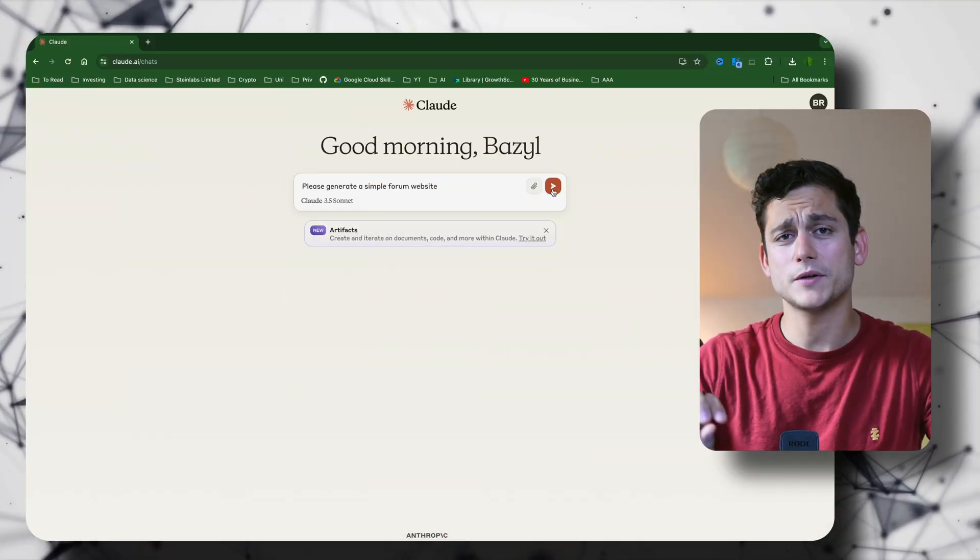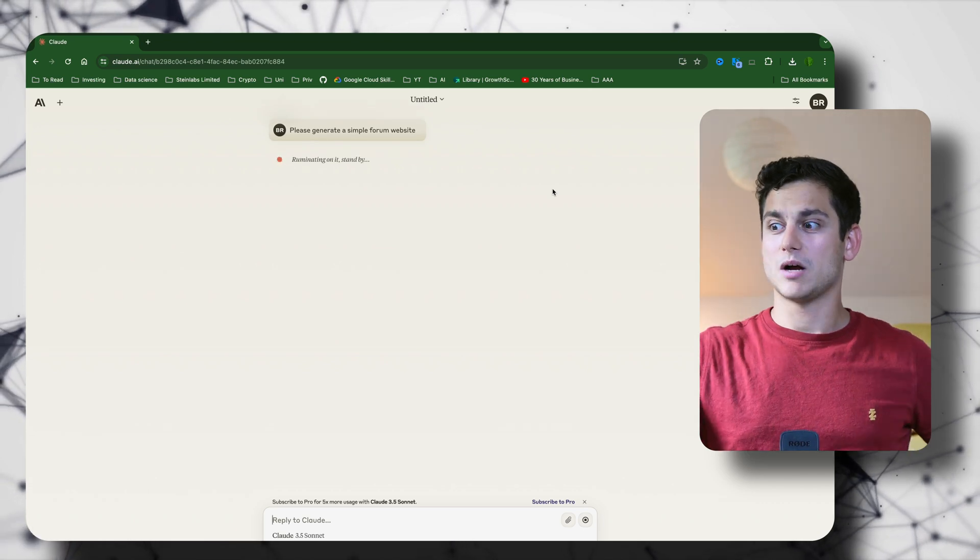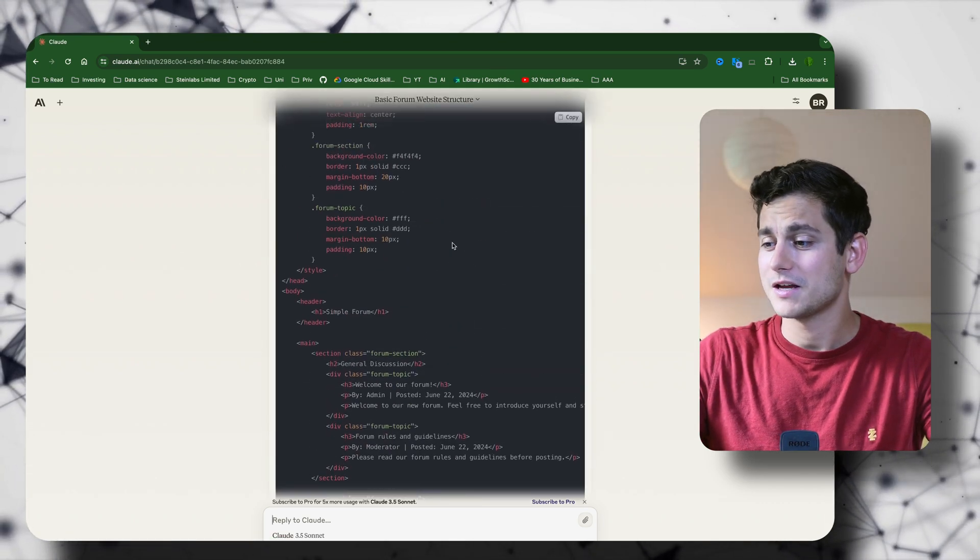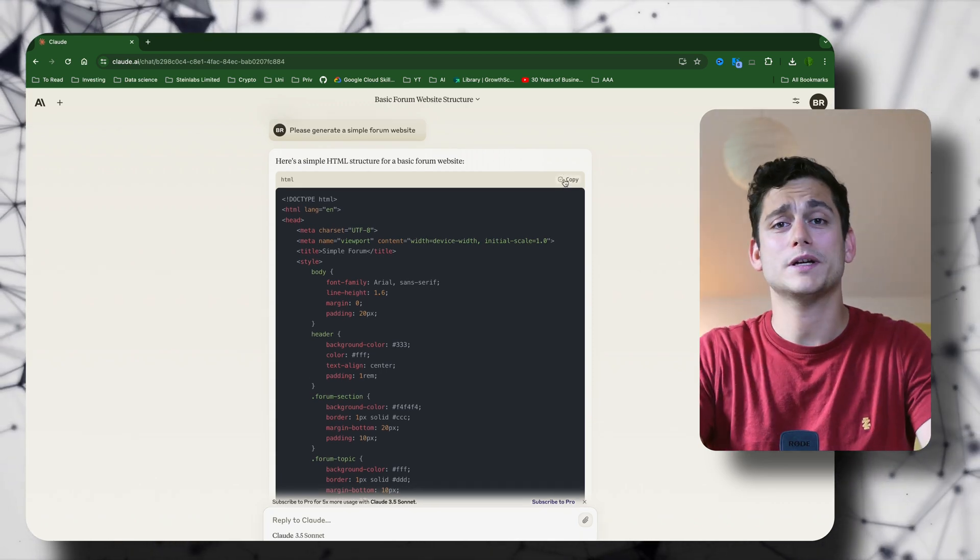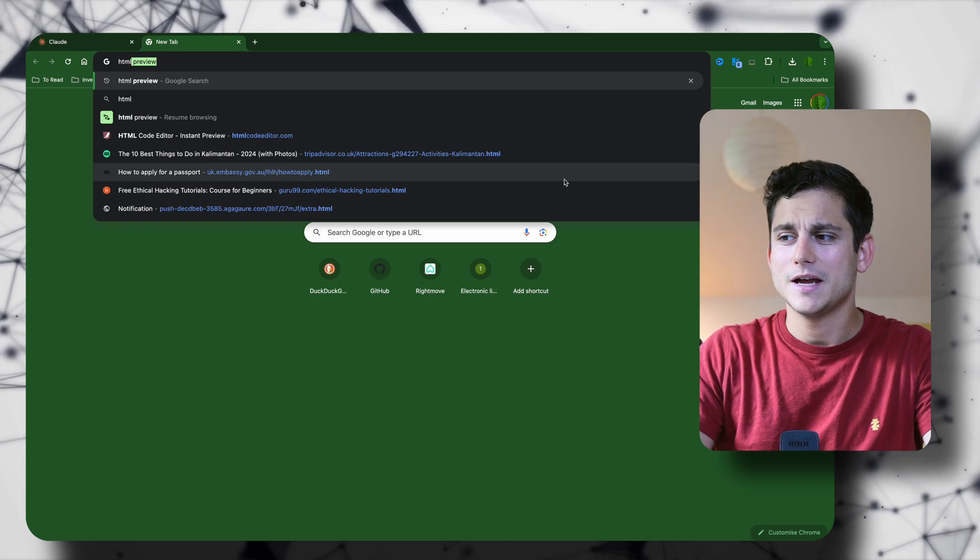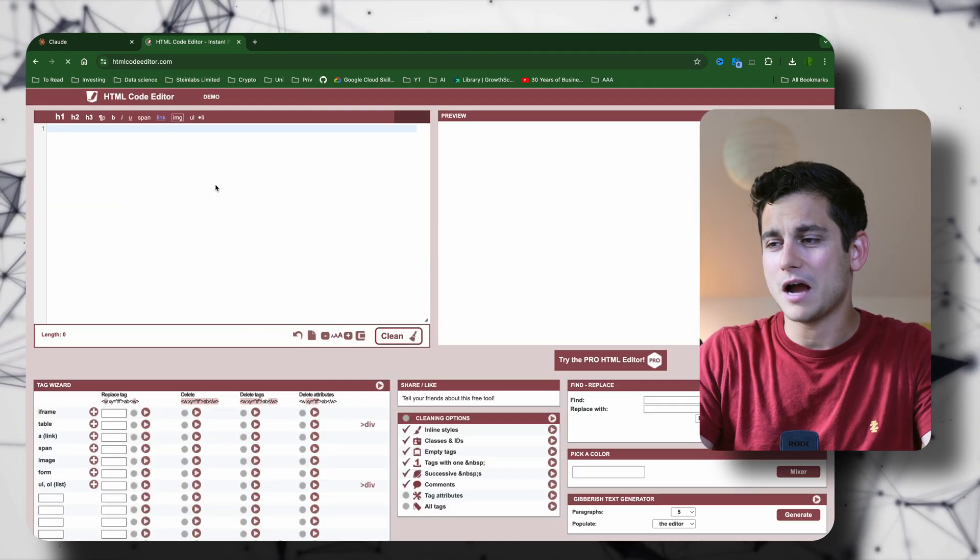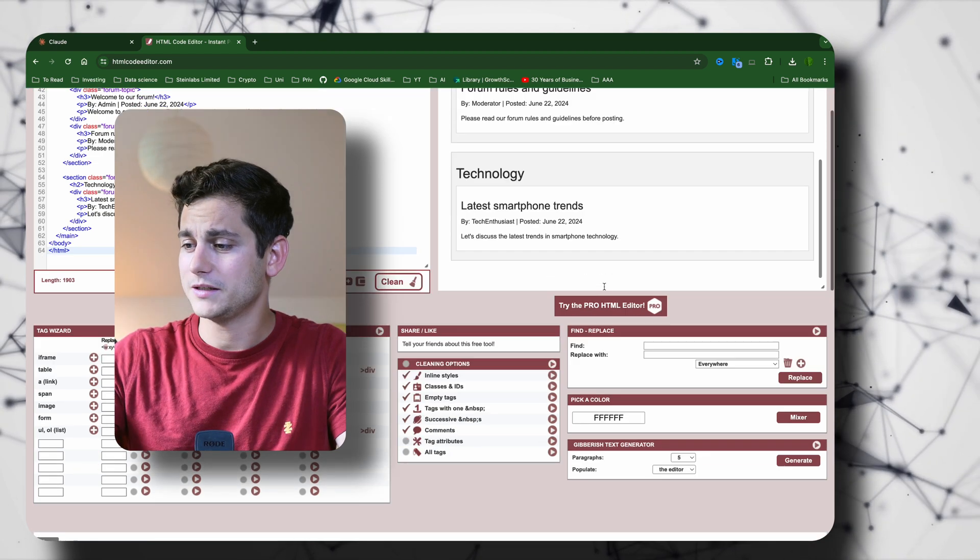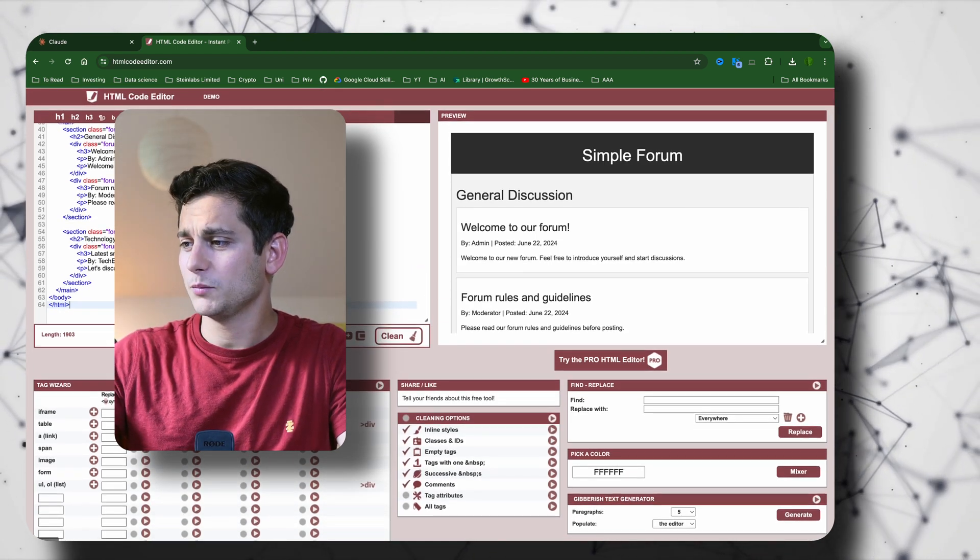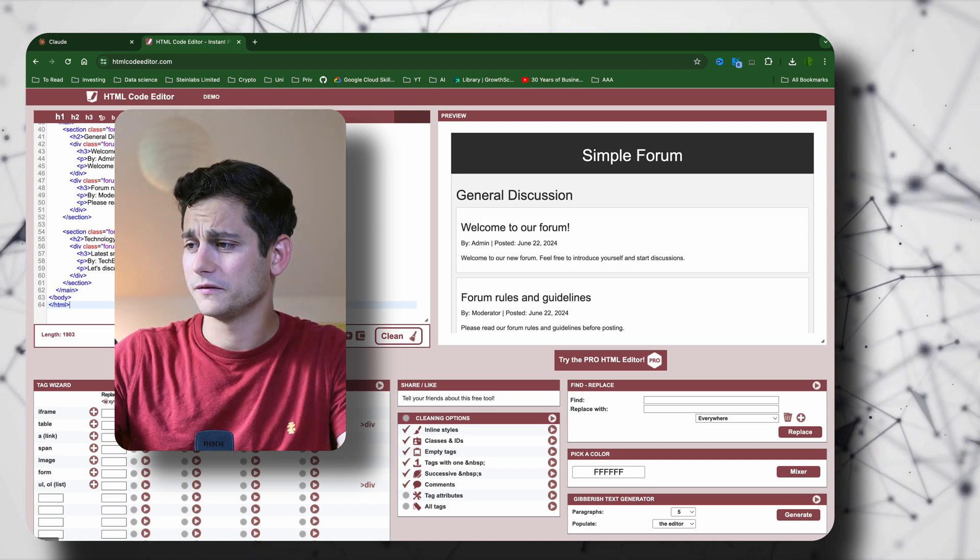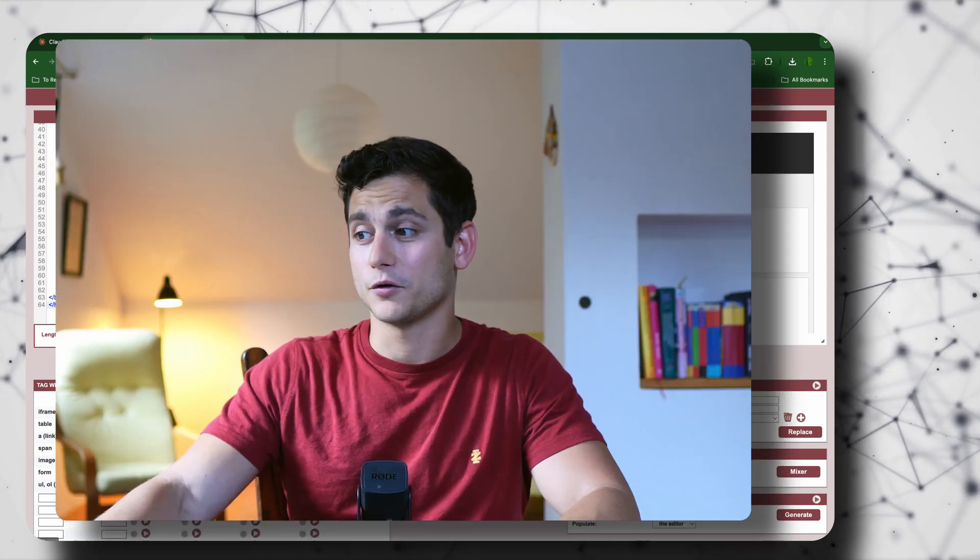I'm going to ask it to generate a simple forum website and let's see what happens. After a couple of seconds—it was really fast—I'm getting code in HTML and CSS. We can copy paste that piece of code and drop it into some kind of HTML code editor. I found this random website online and I'll paste it in and see how it runs. As you can see we have a simple forum. It's even called Simple Forum. We have a couple of sections exactly what you would see in a forum website.